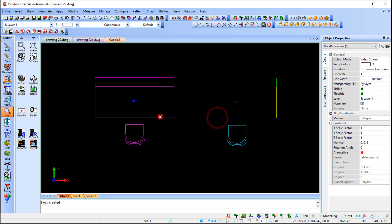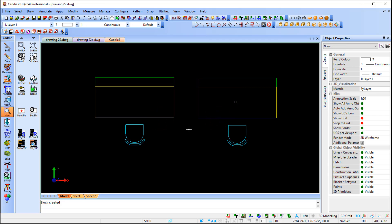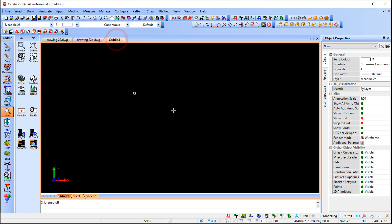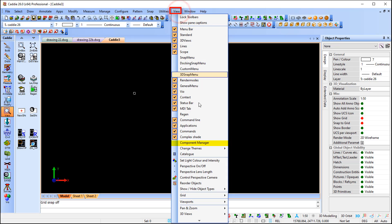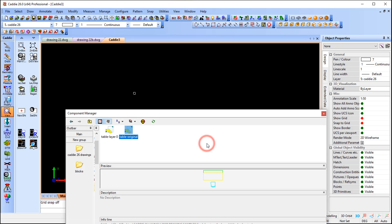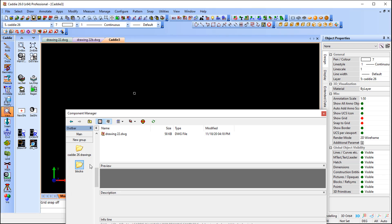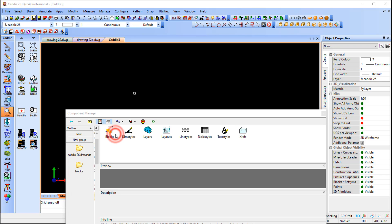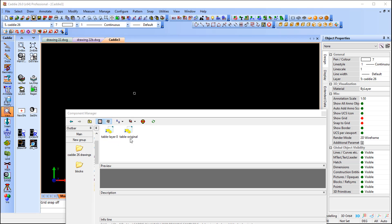I'm going to save this file and then go to a new drawing to bring in those blocks. You can use the Component Manager — go to View, Component Manager. In the Component Manager I've got a shortcut to navigate to the file where we just created those blocks. For those not familiar with the Component Manager, it displays all the content of a specific file. You can see the two blocks we just created.